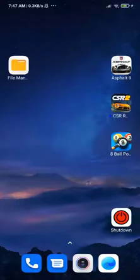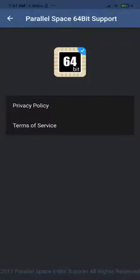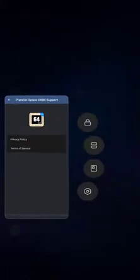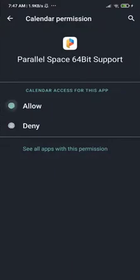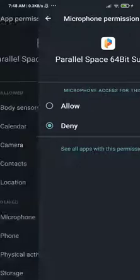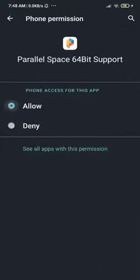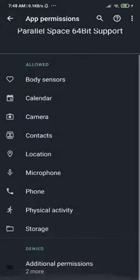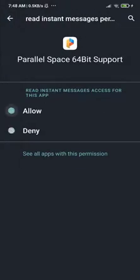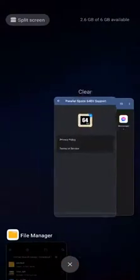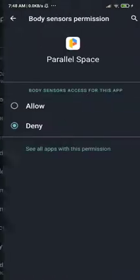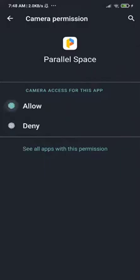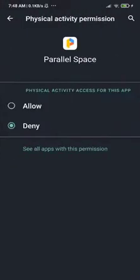Don't open any application inside Parallel Space yet. Instead, find the Parallel Space Support app. Open the support app, go to Permissions, and give it all the permissions it needs — including storage, which is very important. Then do the same for the main Parallel Space application: go to Permissions and grant all permissions including body sensor, calendar, camera, and everything else so you don't have any problems.